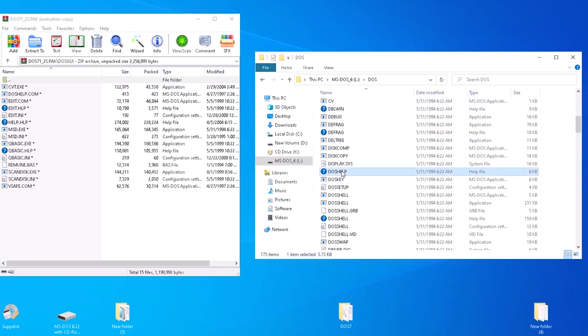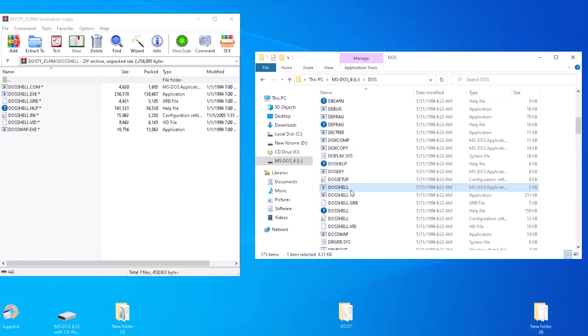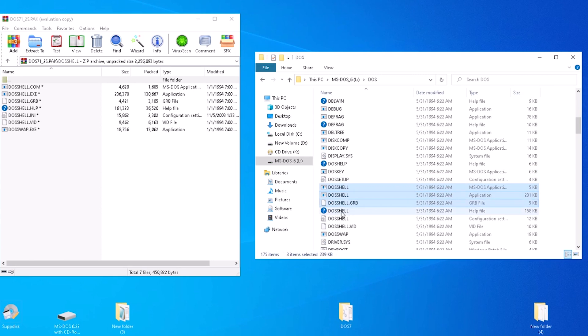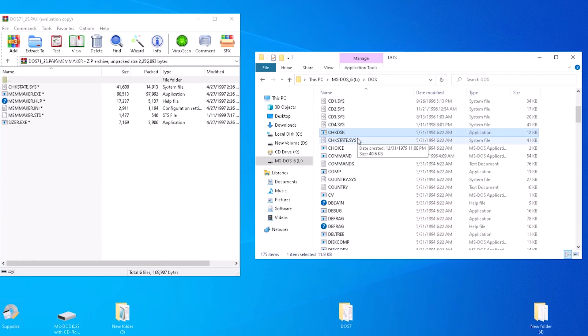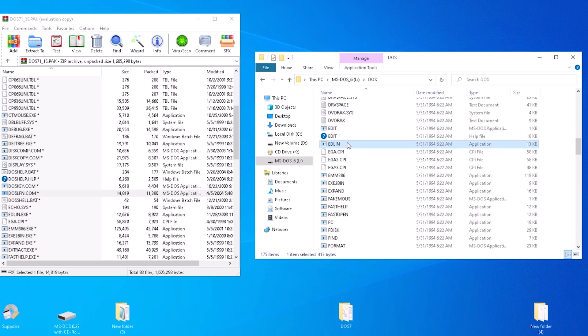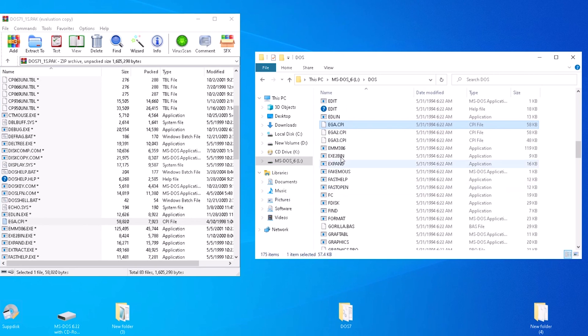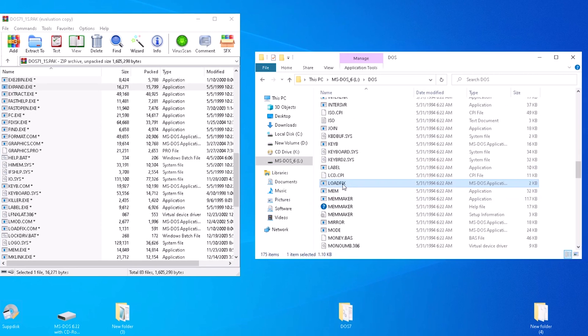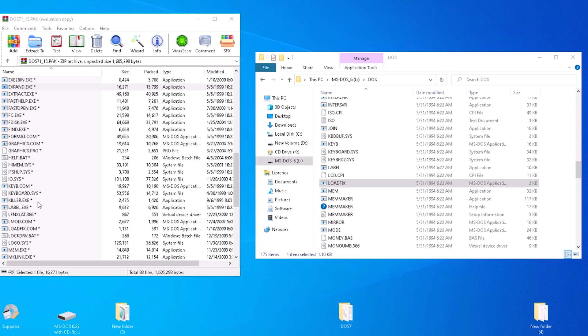So we can copy all of those to the DOS 7 folder. DOS help.com, all of the DOS shell files are here along with DOS swap.exe, checkstate.sys, edlin, exe to bin, loadfix, and smart drive. The rest of the files we need come from various websites.